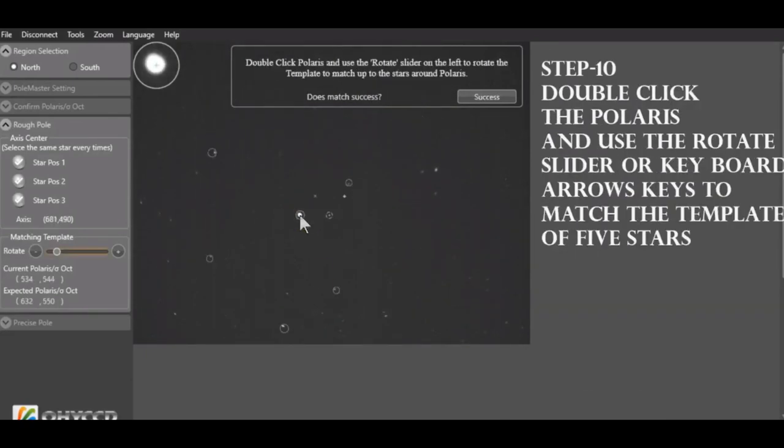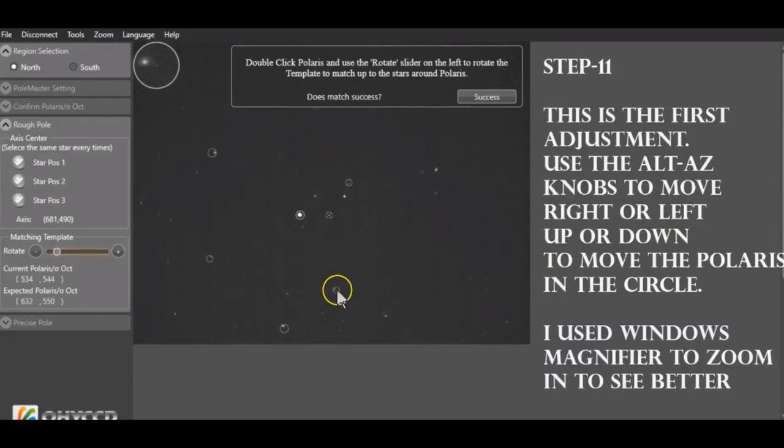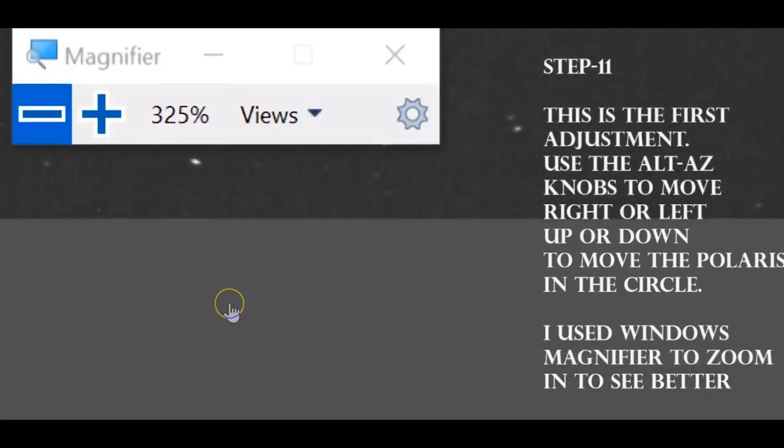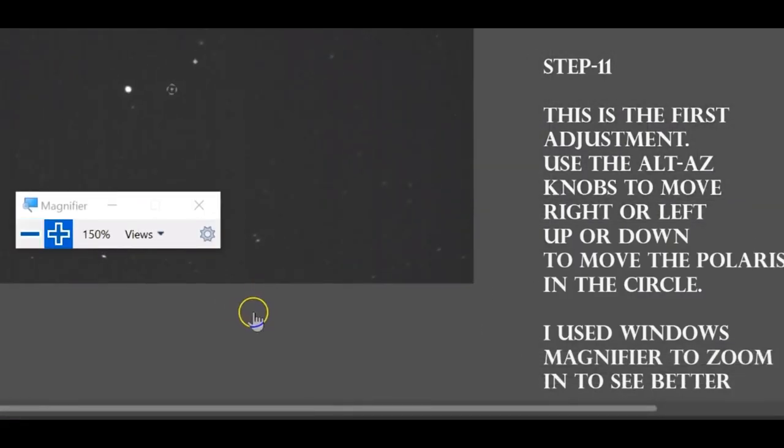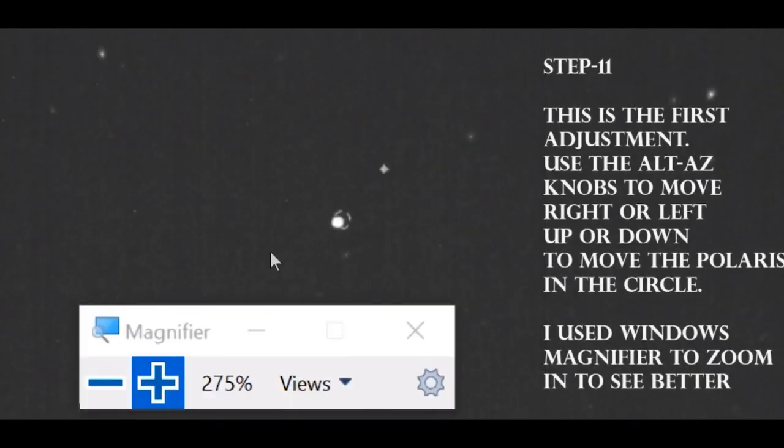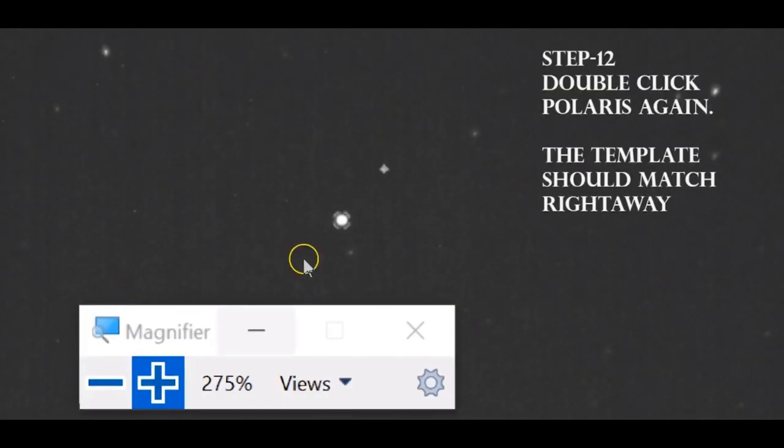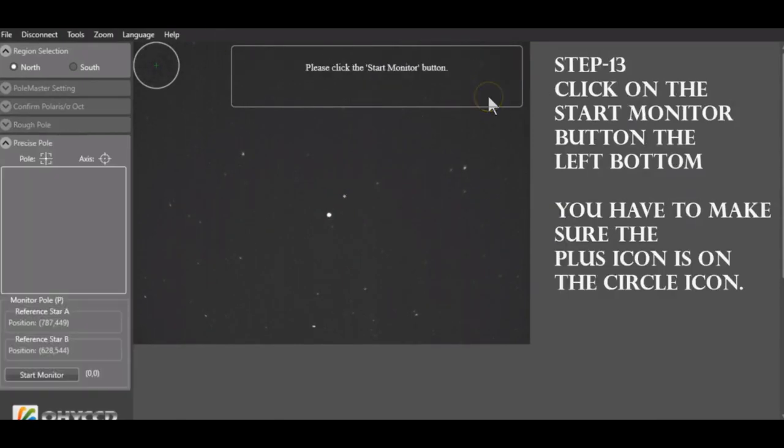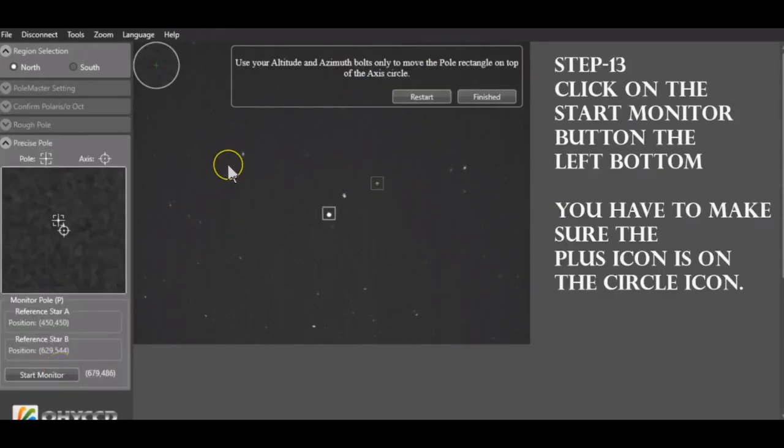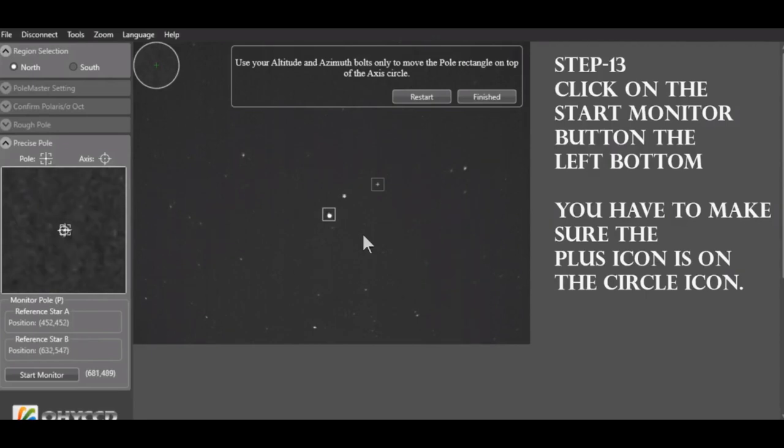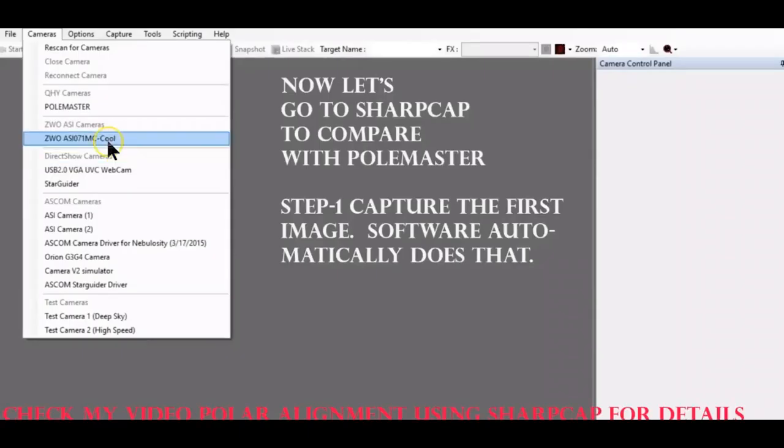If you are interested in QHYCCD Pole Master camera, slow down this video and I have step-by-step instructions on how to do this one. QHYCCD Pole Master is widely used today for polar alignment. Some people do drift alignment or polar drift alignment after the QHYCCD Pole Master activity is complete to make it more precise and accurate.